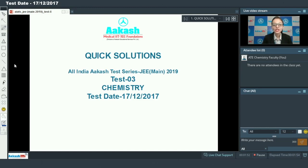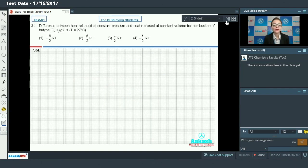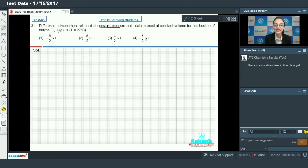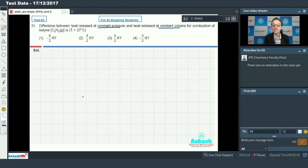Hello students, we are going to discuss quick solutions of All India Akash Test Series JEE Mains 2019. We will discuss Test 3 Chemistry. Let's start our discussion with question number 31. Question number 31 says: find the difference between heat released at constant pressure and heat released at constant volume for combustion of butyne at 27 degree Celsius.